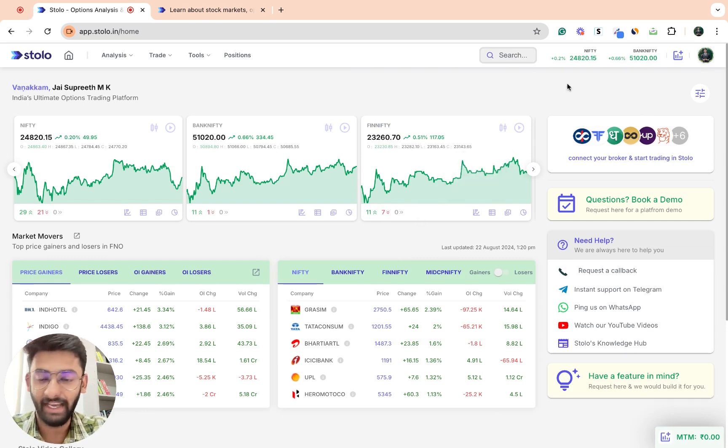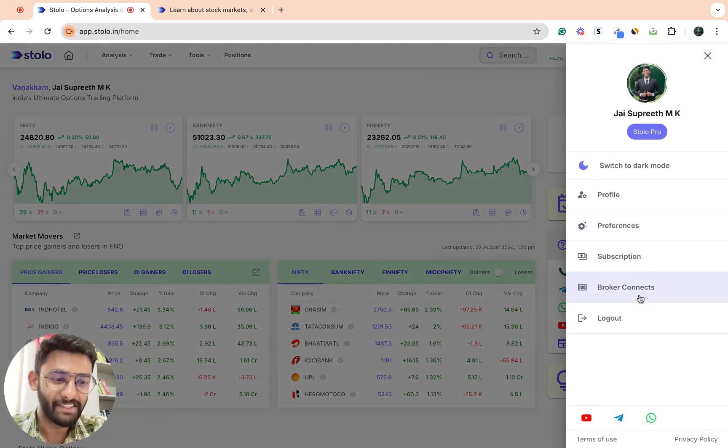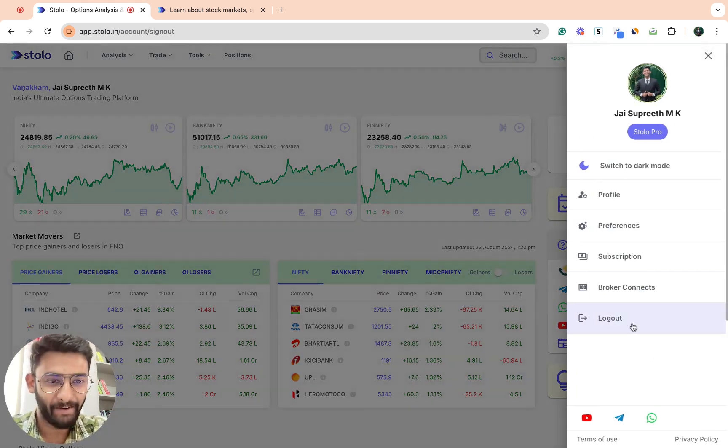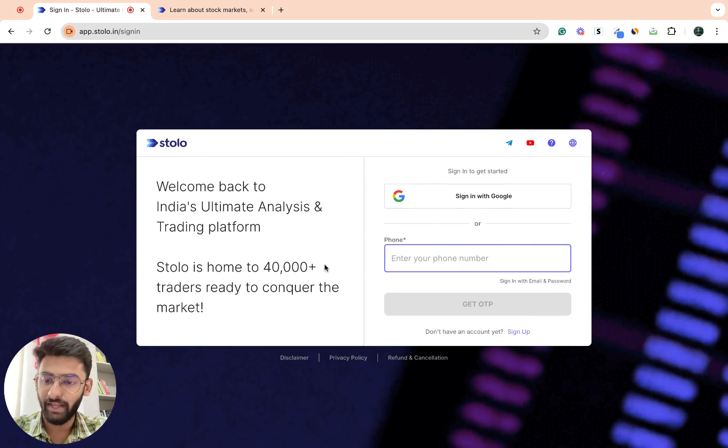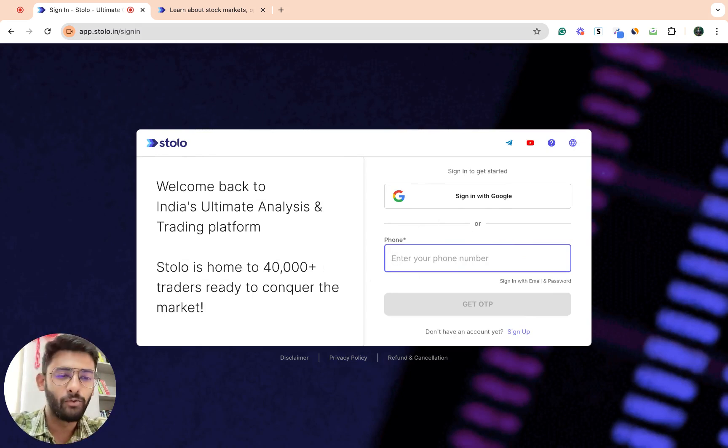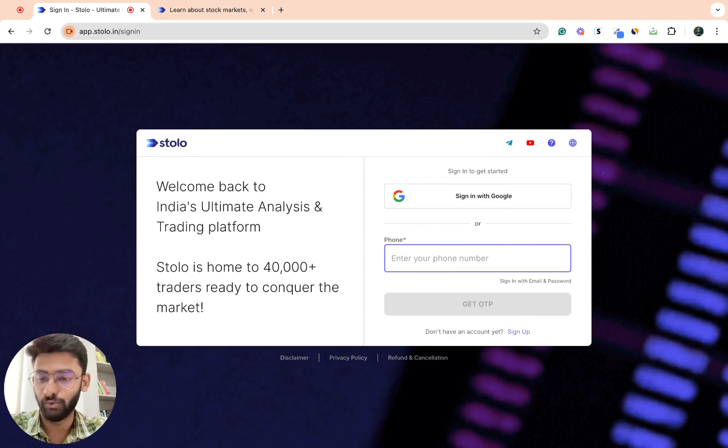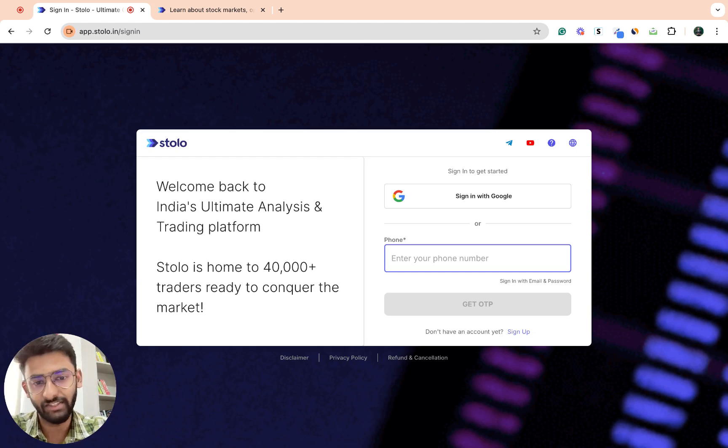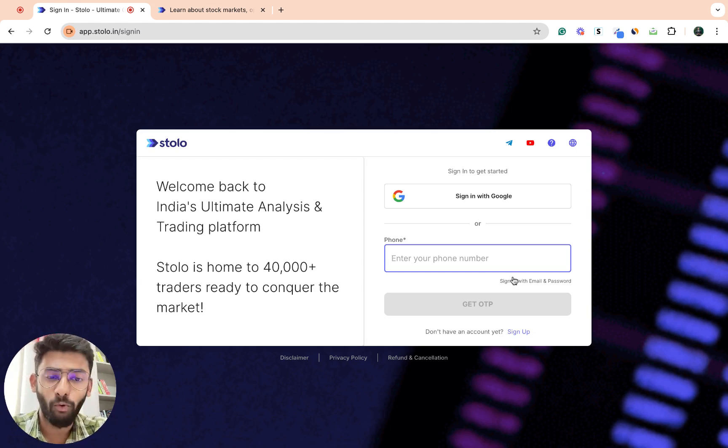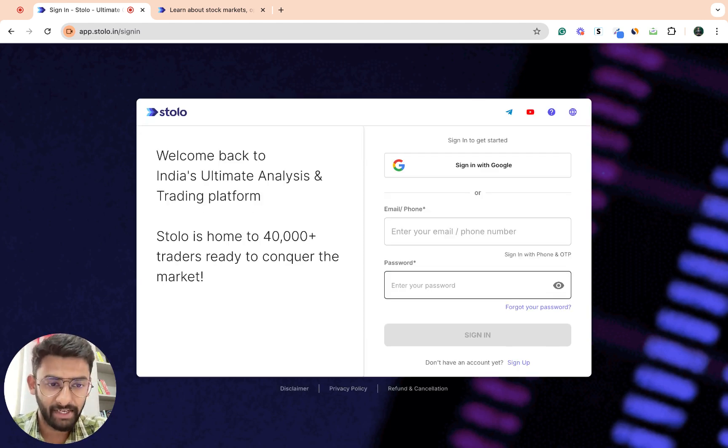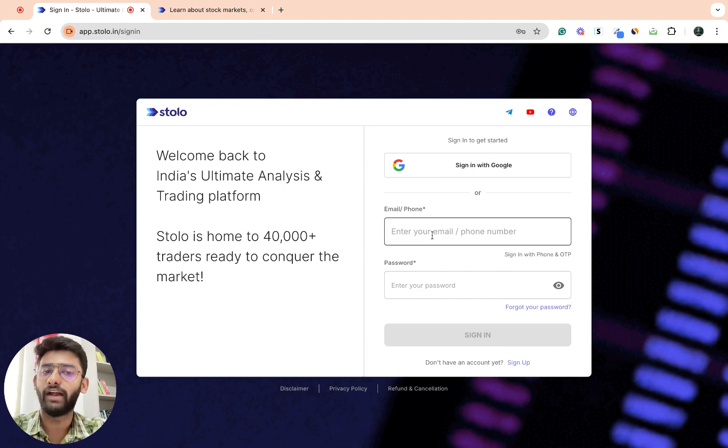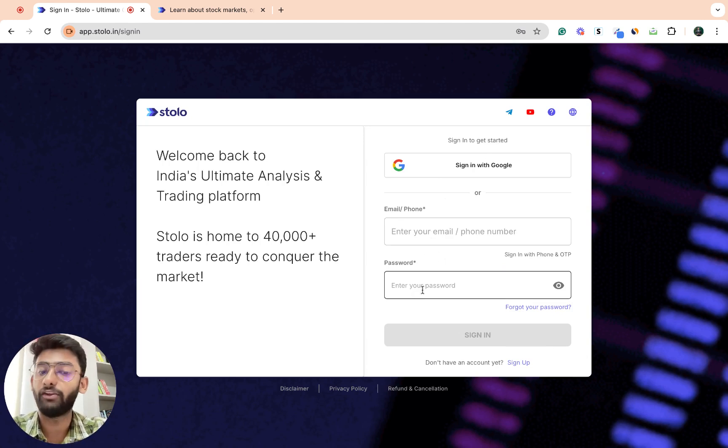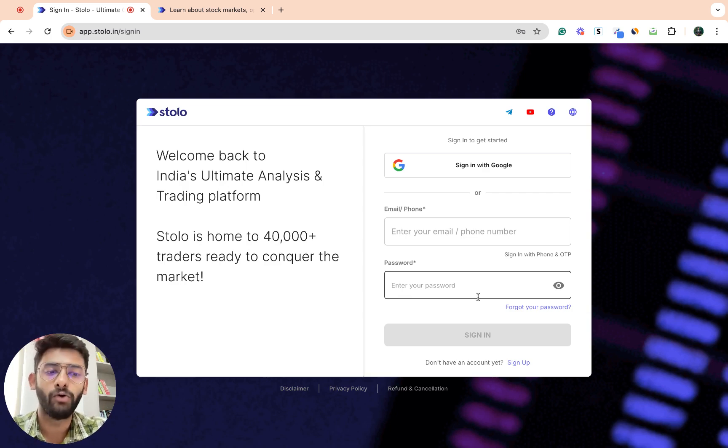Let me just log out first and then let you know. This is the first update where now you actually don't have to remember another password itself. Before this update, this would have been the usual sign-in screen where you would have to enter your email or phone number and enter your password.